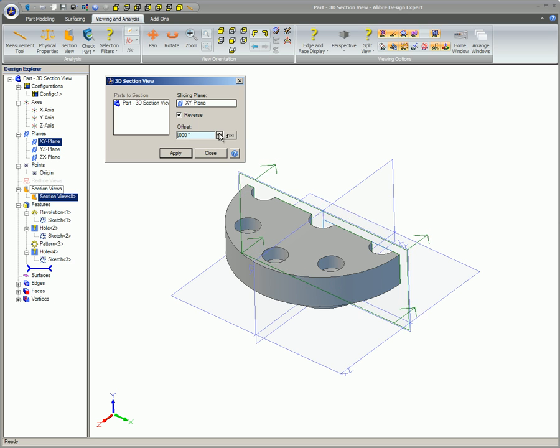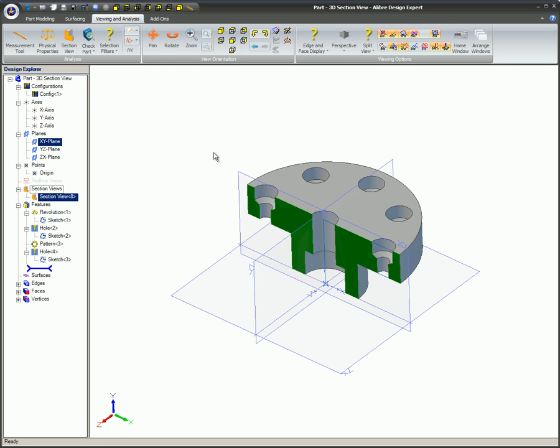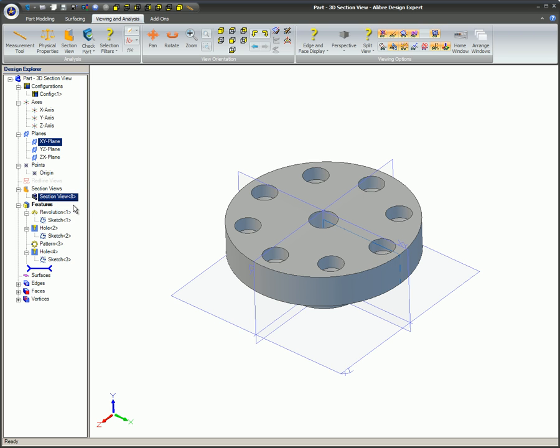In the Design Explorer, you can see the newly created Section View. To see the entire model without the Section View, right-click on the Section View icon in the Design Explorer and uncheck View. This will hide the Section View and return the model to its original state.